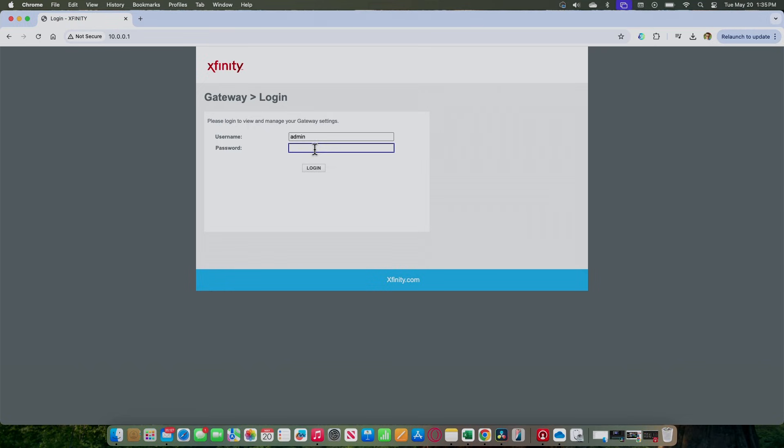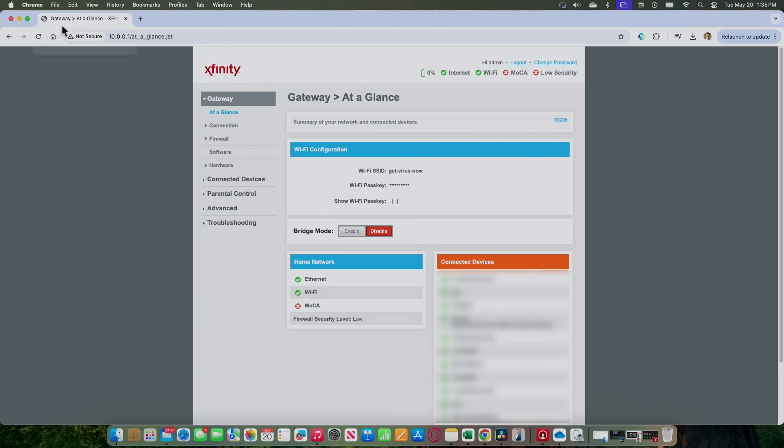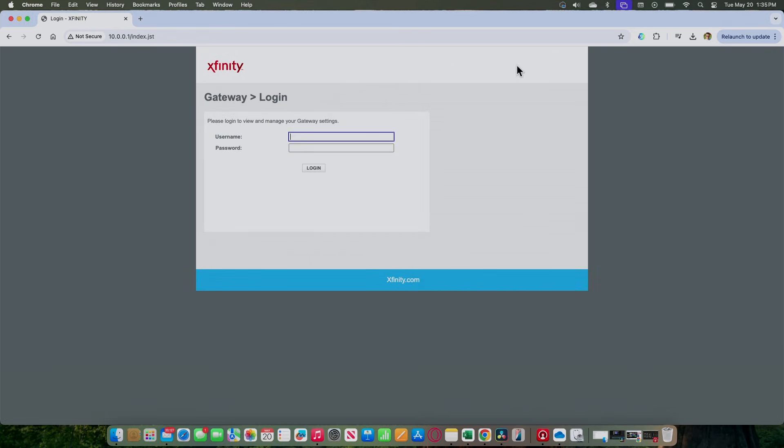I already changed mine, so I'm going to type a different one and just hit login. It takes a while to log in. You see here that it's working. And there we go. Now I have access to my Xfinity router. I have all the settings here. When I'm finished, I just click here to log out again.